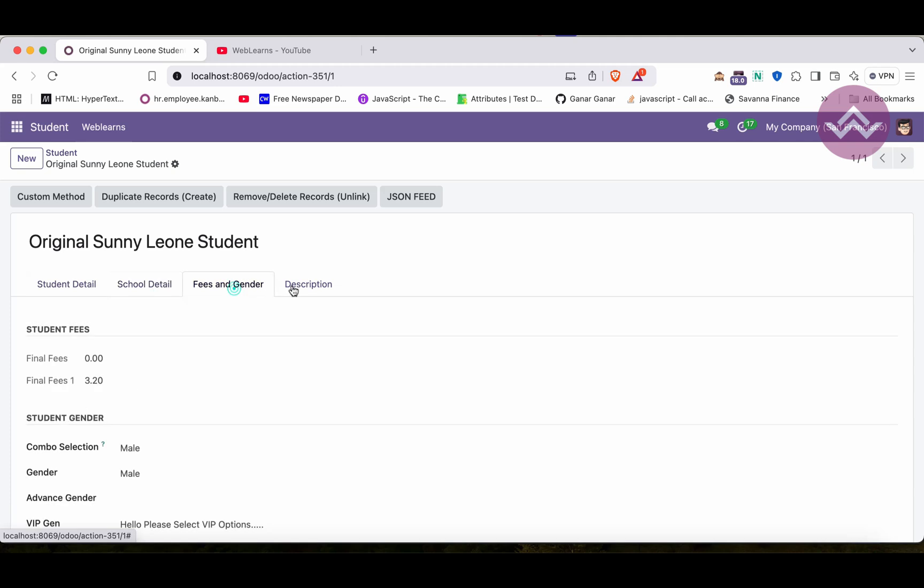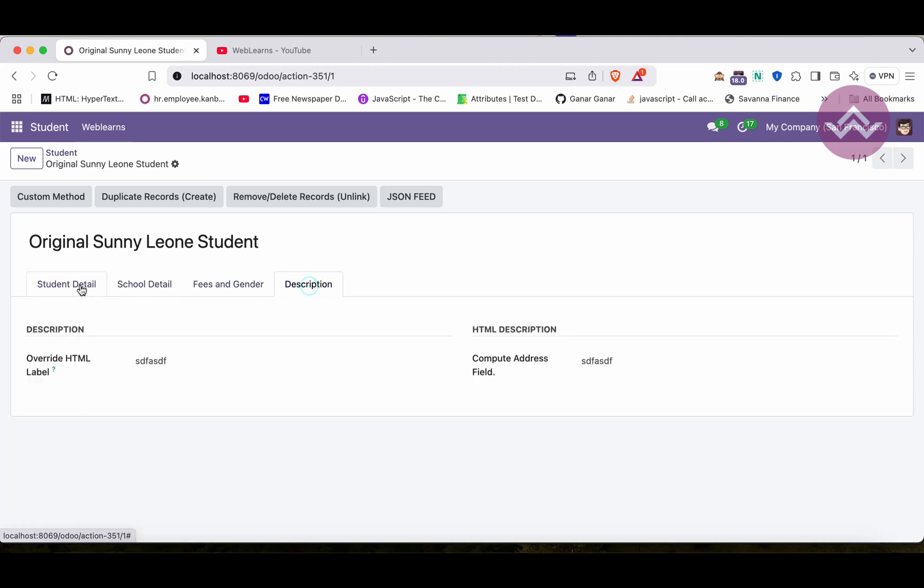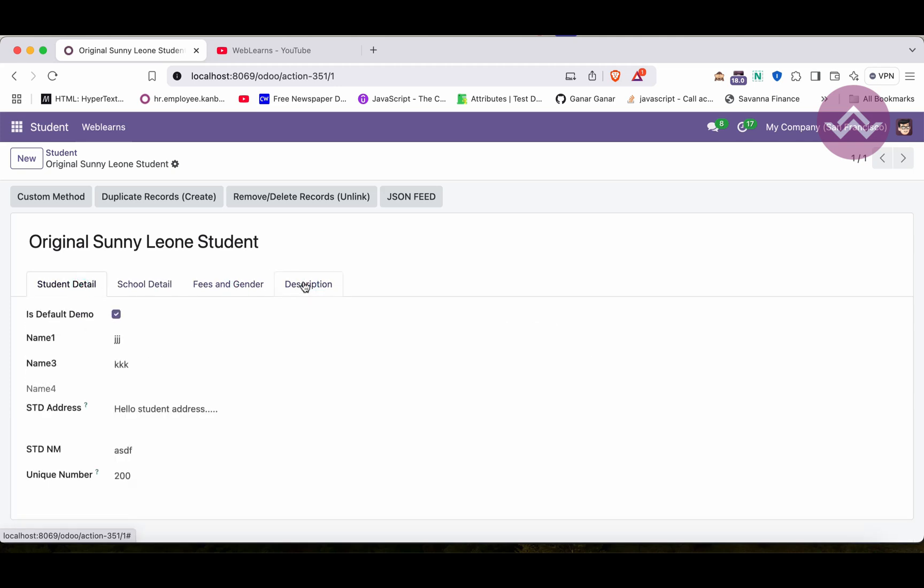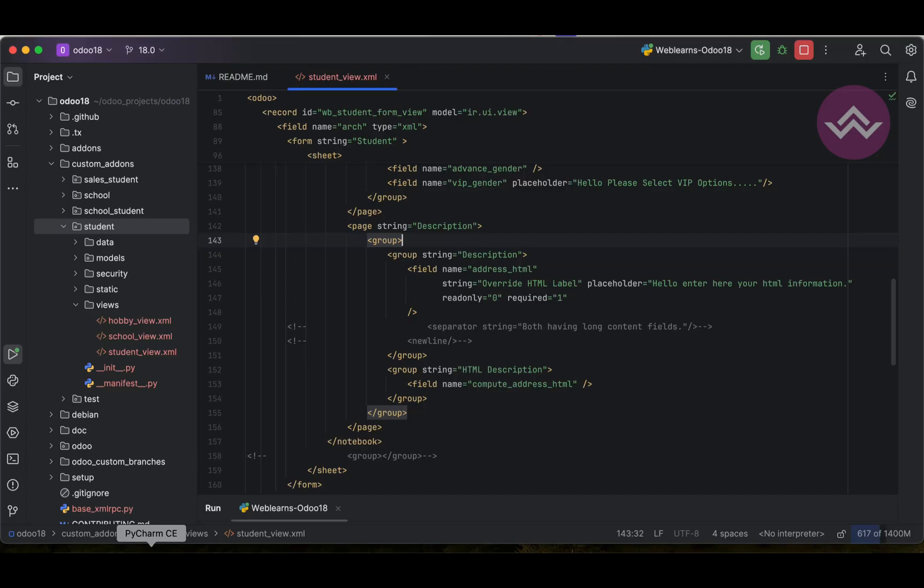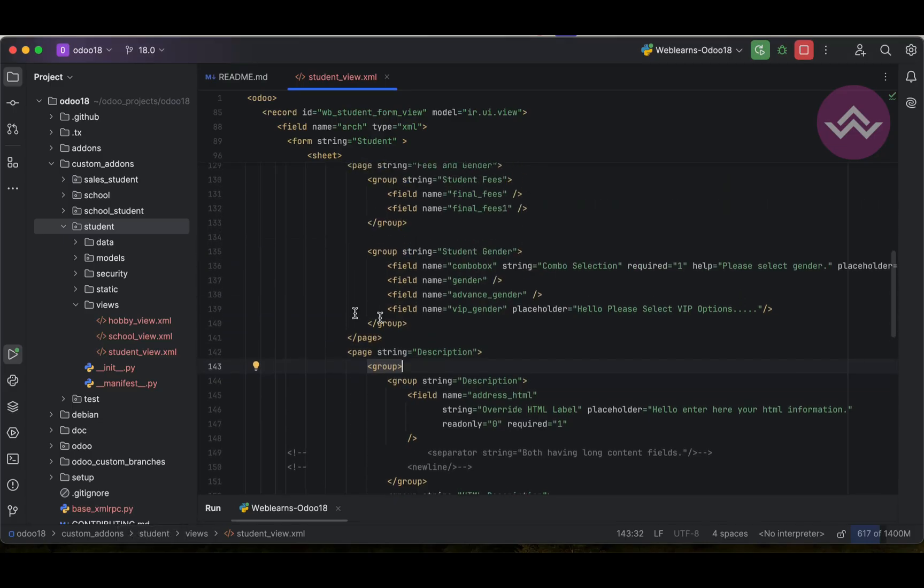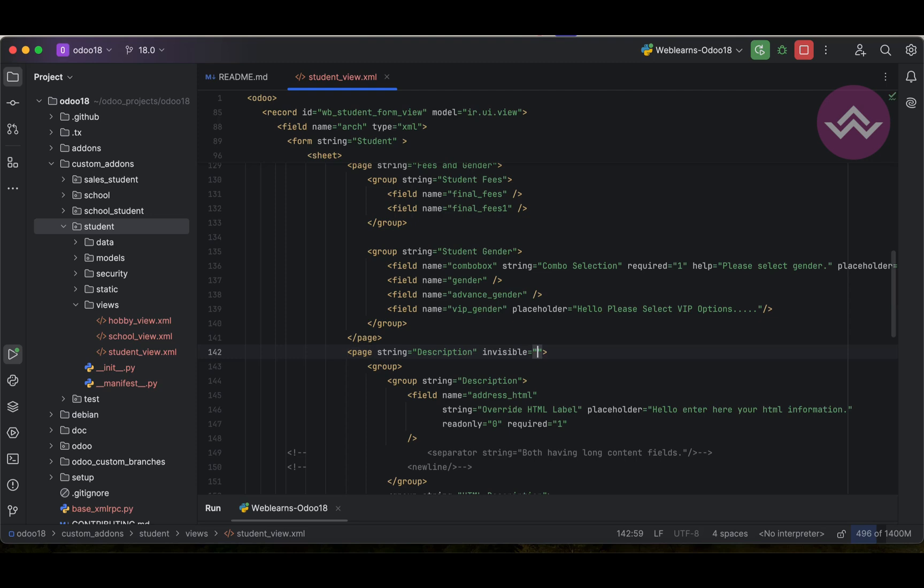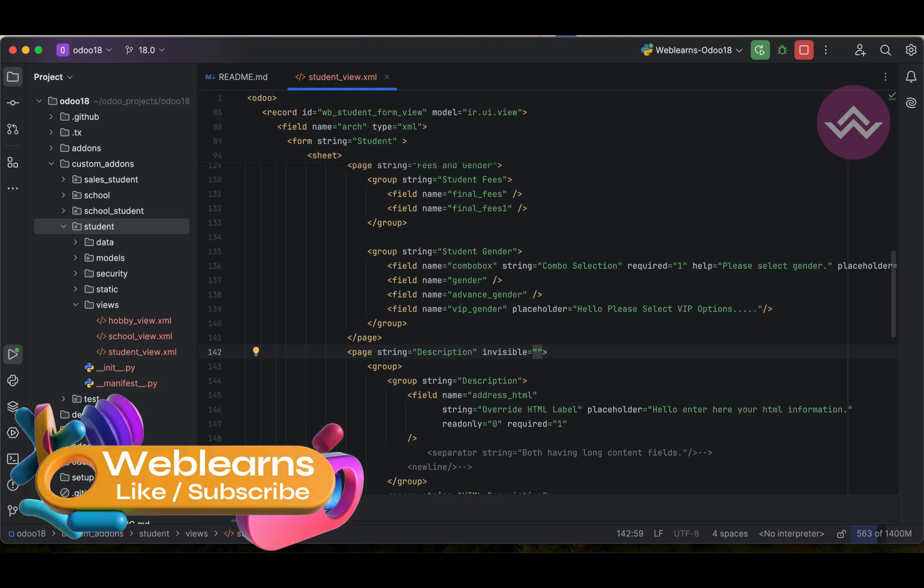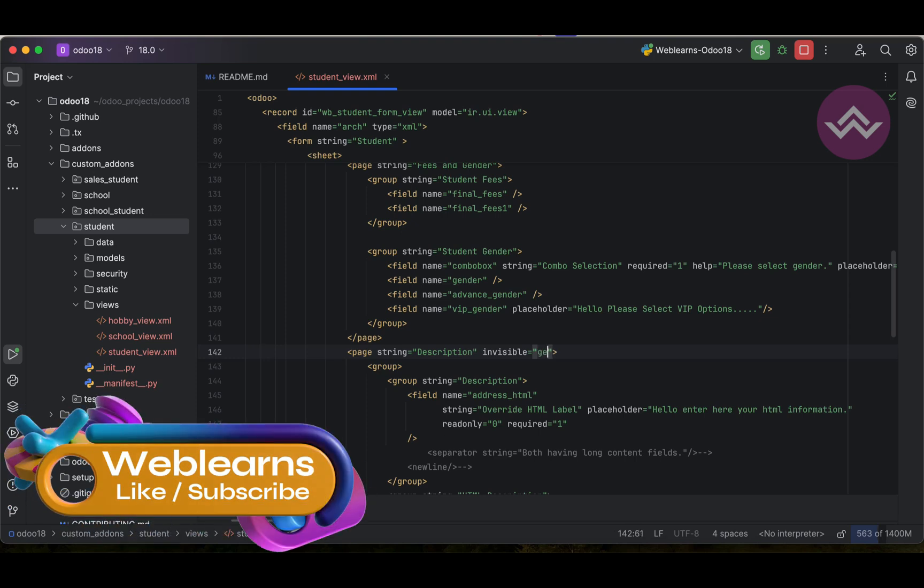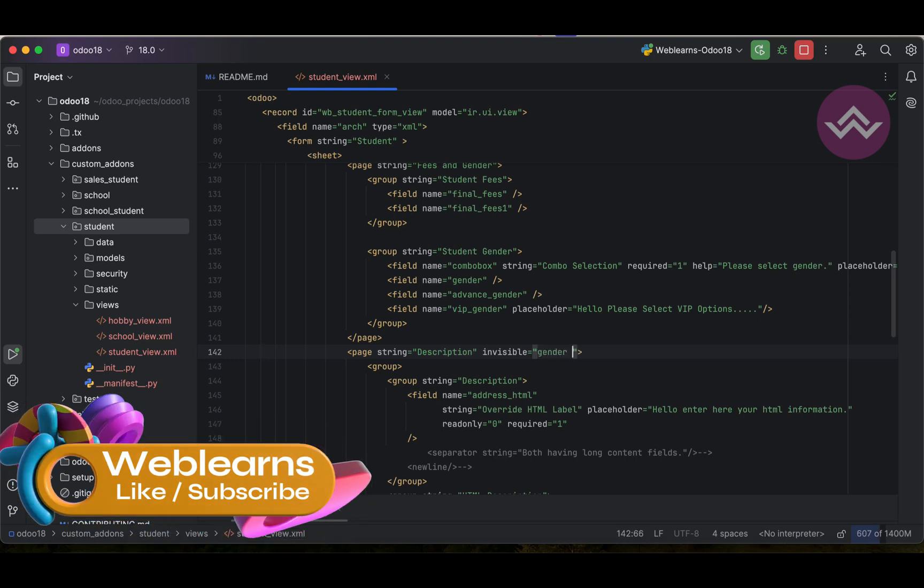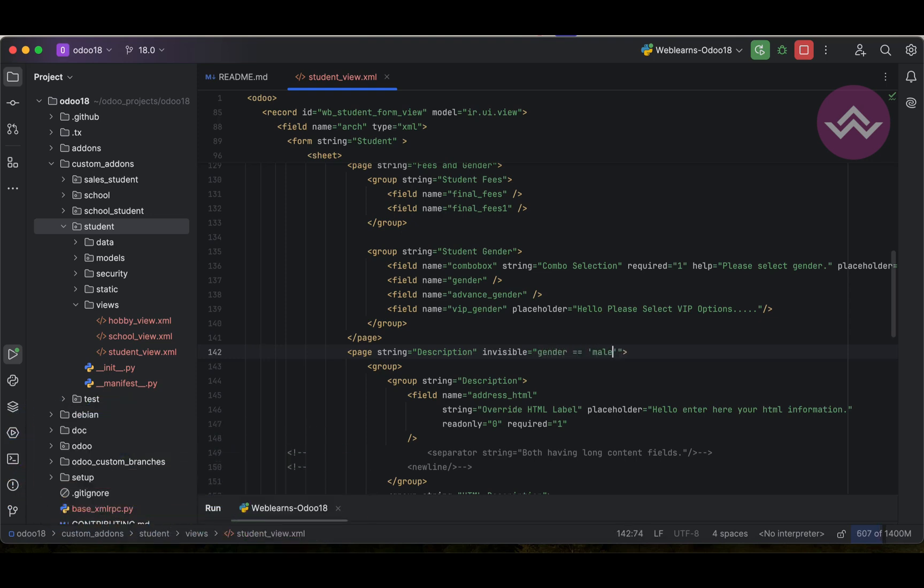Now one more thing is the page attribute. This tag also supports invisible attribute. Based on the condition you can make visible or not visible this page. For example, let's say gender equal to equal to male, so it will make invisible this tab.